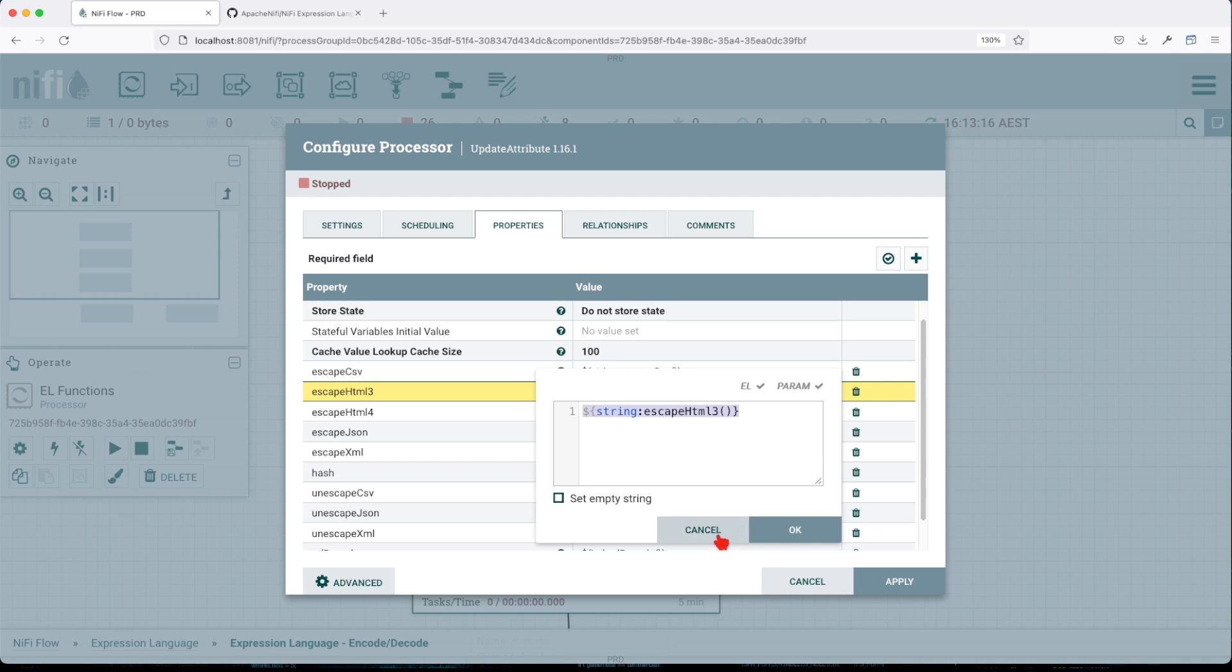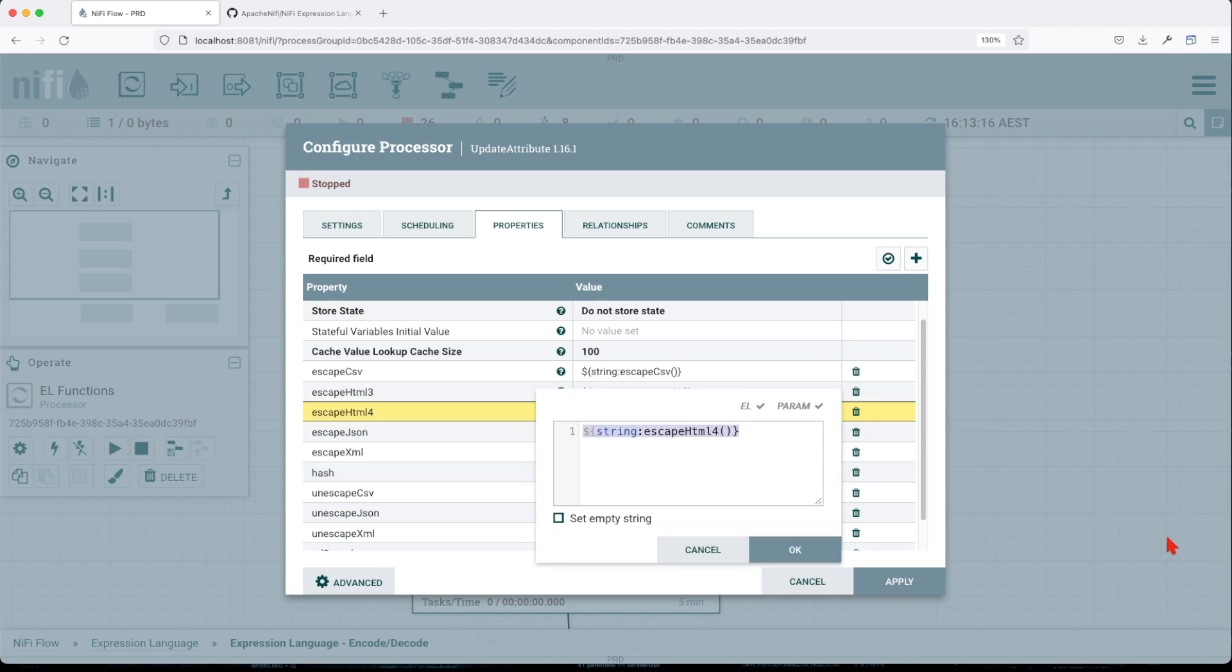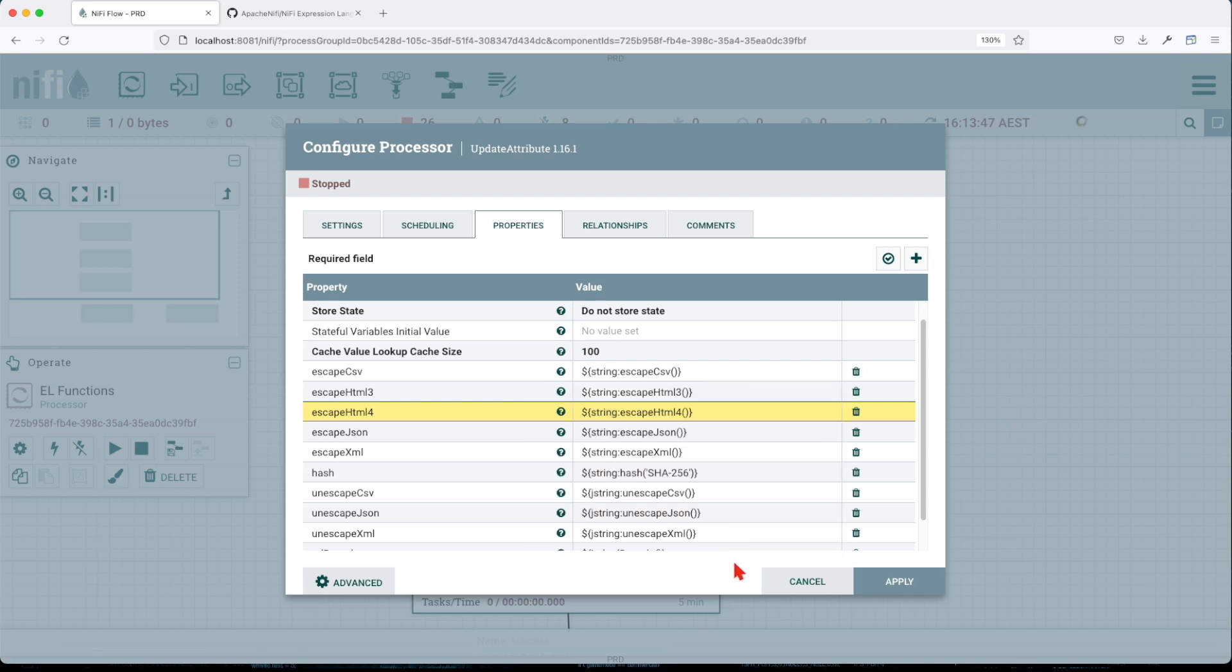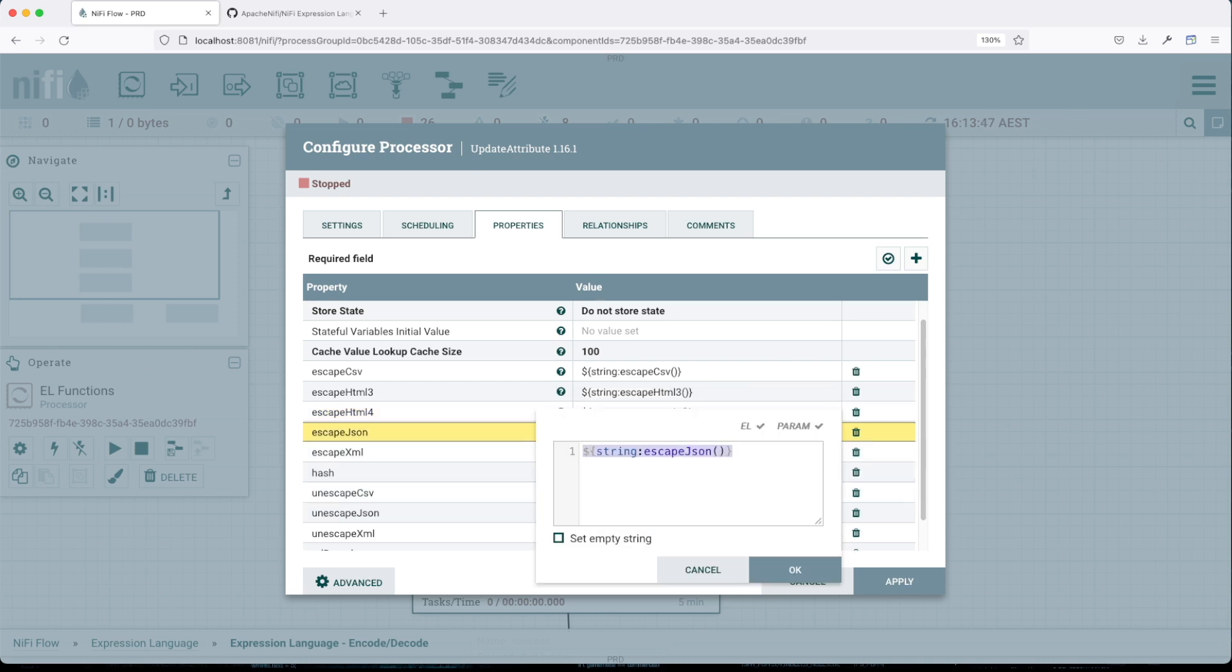Escape HTML4 is a similar approach as HTML3, but this will support HTML4 entities. Escape JSON, similar to CSV, will prepare the incoming data to be inserted into a JSON document and escapes all the unwanted characters. It corrects tabs, backslashes, requires no argument, and will return a string.